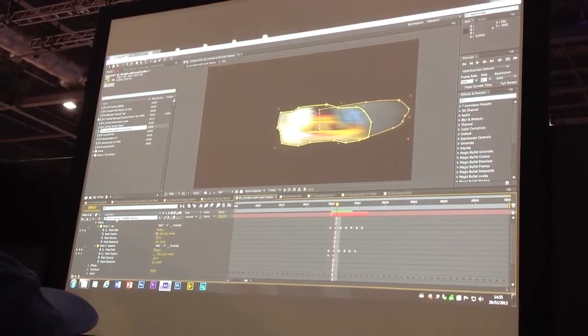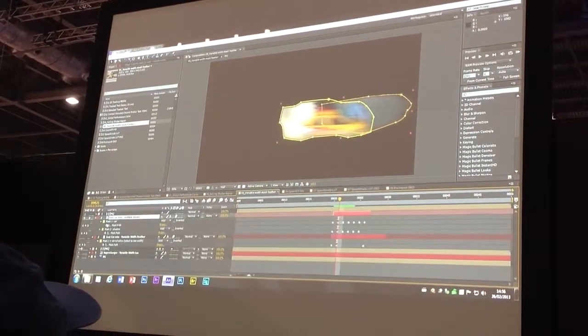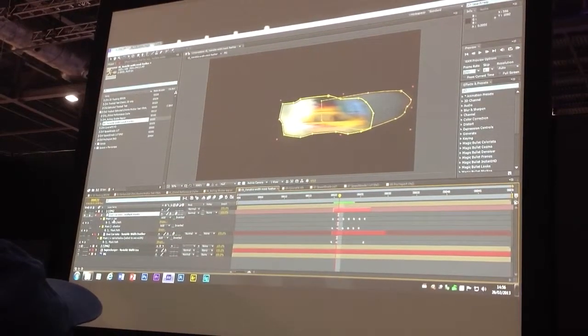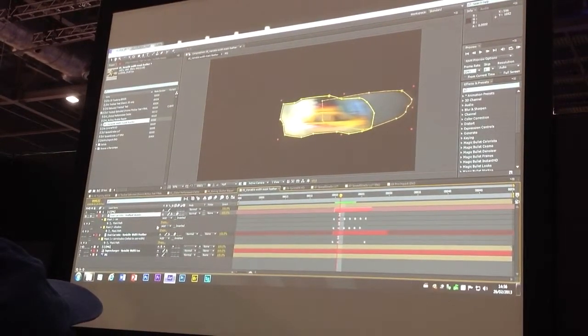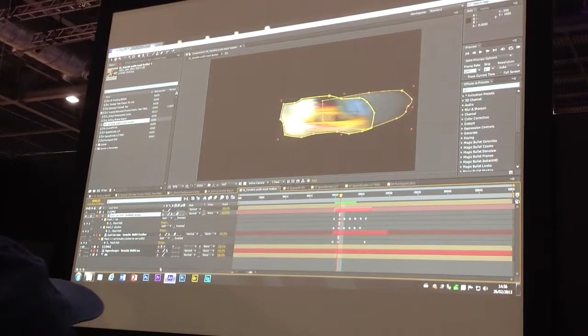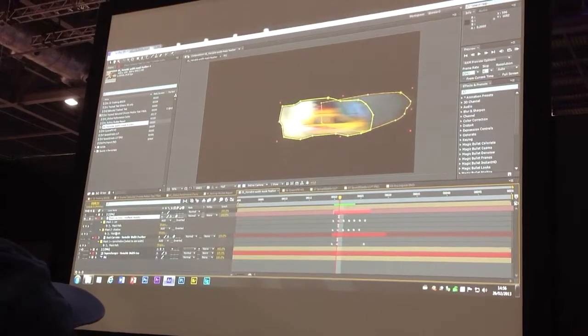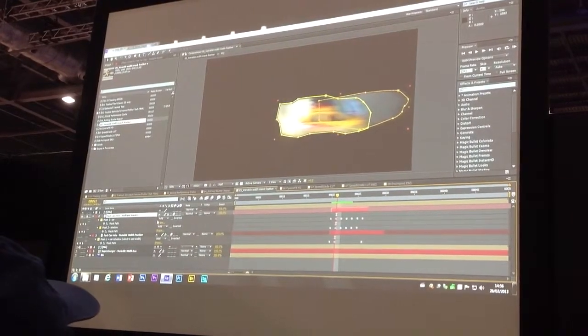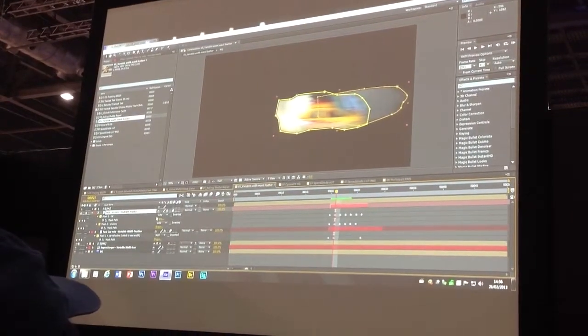So if I hit M for mask, you'll see that I've got one mask for the car and one mask for the shadow. They've both got different amounts of feather value.